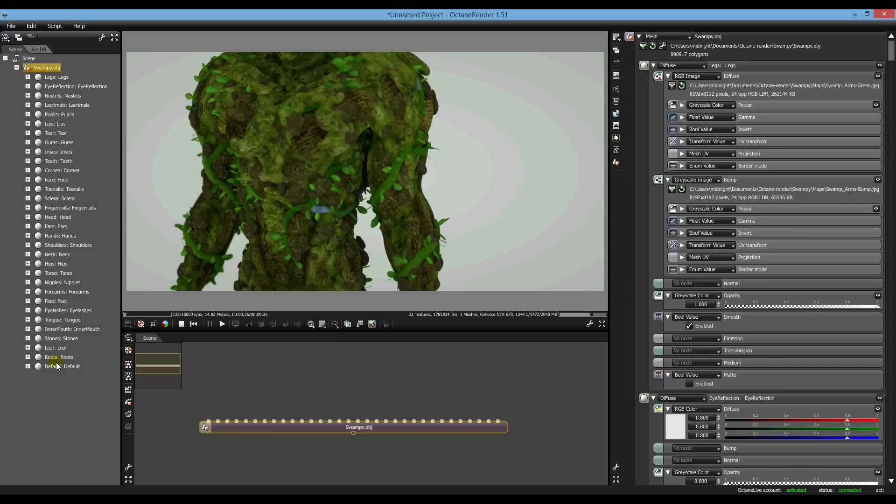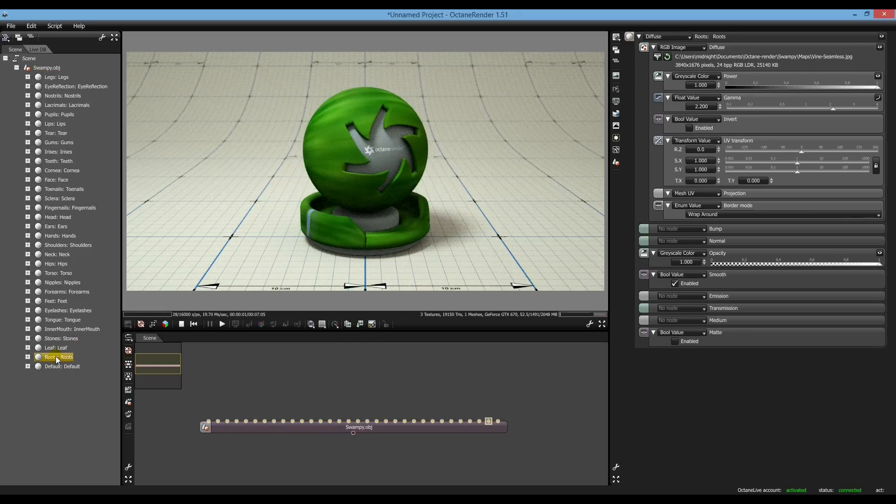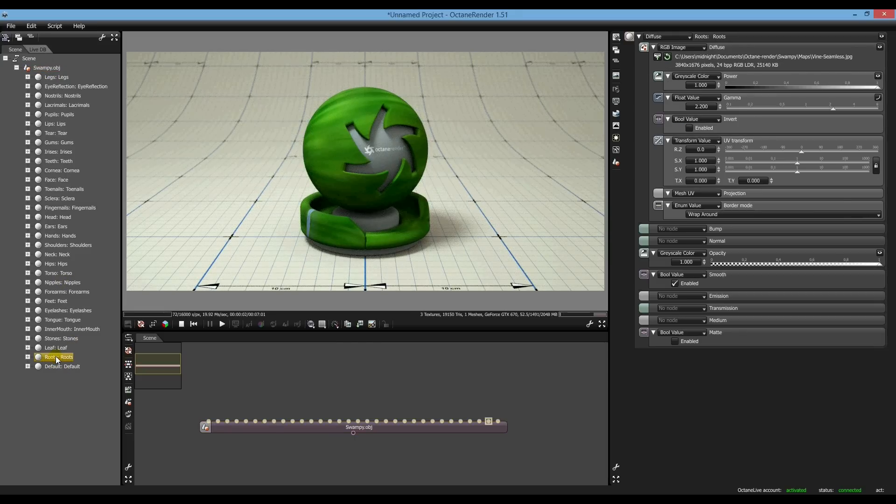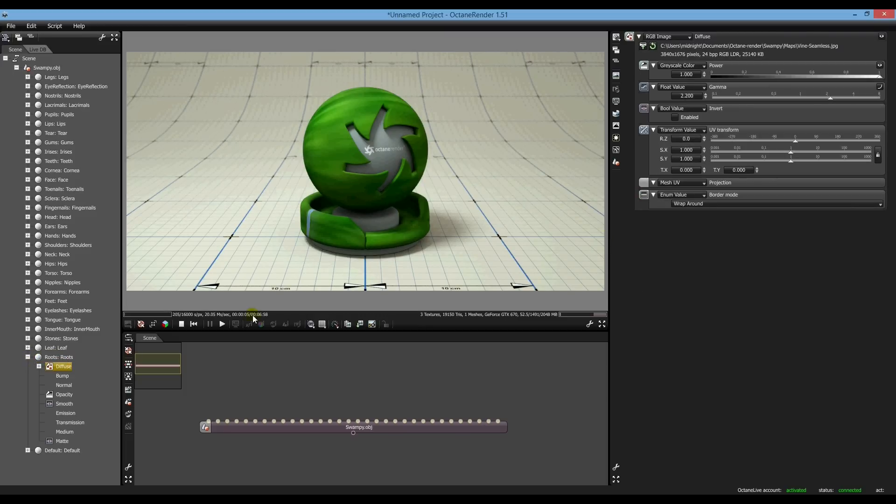And we want to look at roots. Yes, I think that's it.